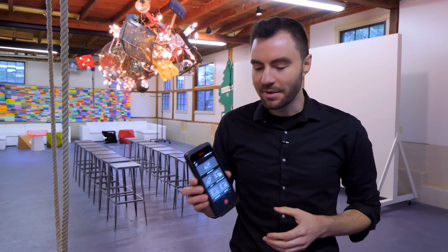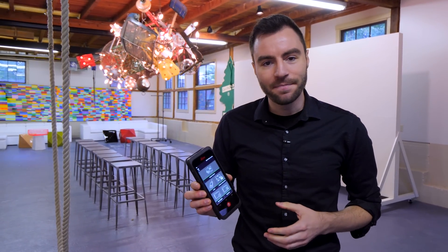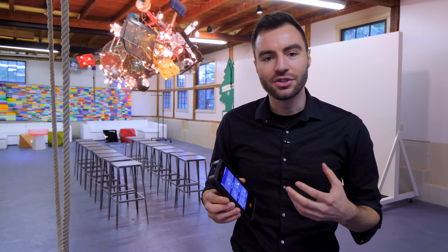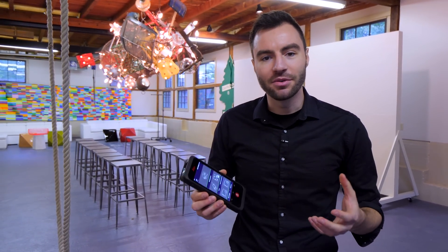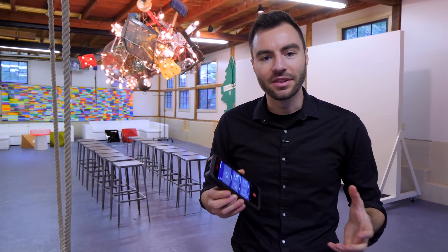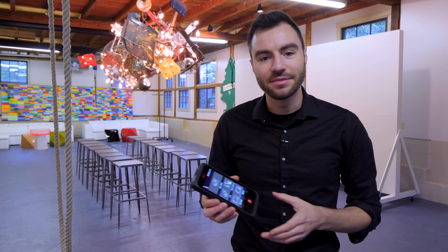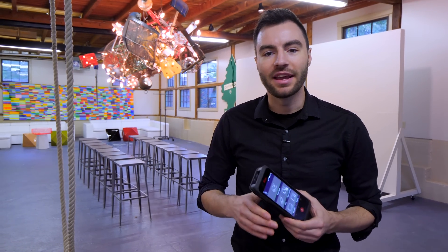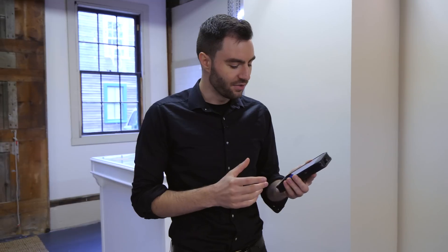Alright, so I'm out on site with my BLK3D and I'm going to show you the smart room feature with the laser distance meter to create a floor plan of this space.